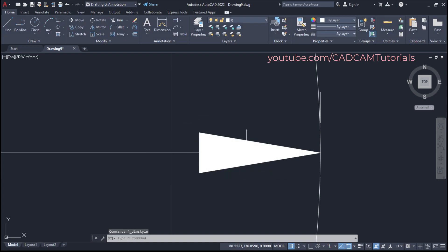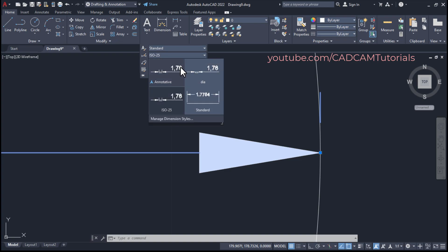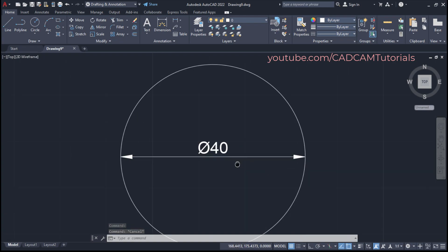Then to apply that dimension style to this dimension, select this dimension. Click here on annotation, click here on dimension style and select this dia, press escape. So here lines has been removed, zoom minus.